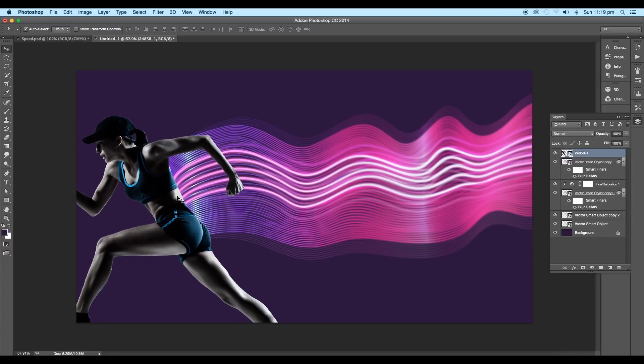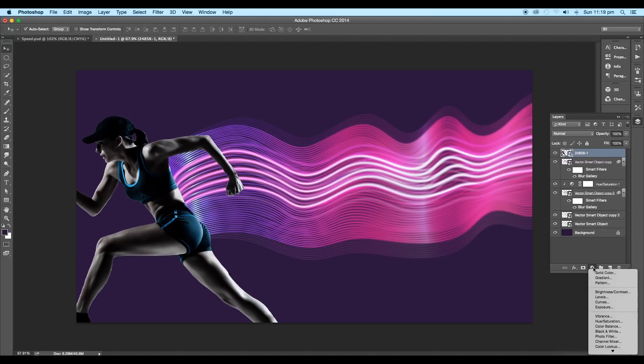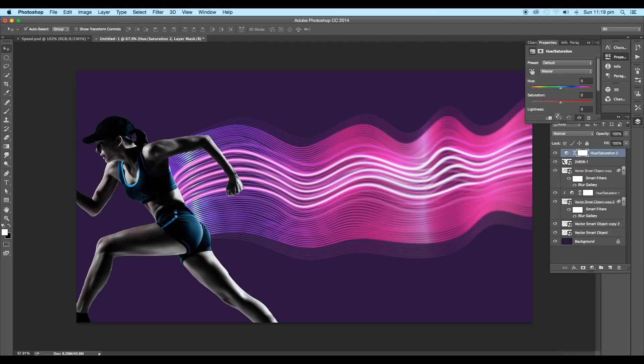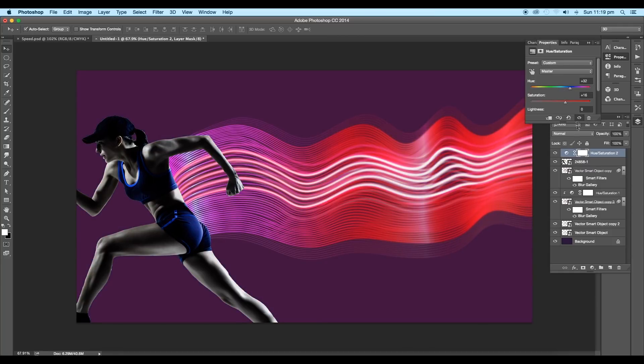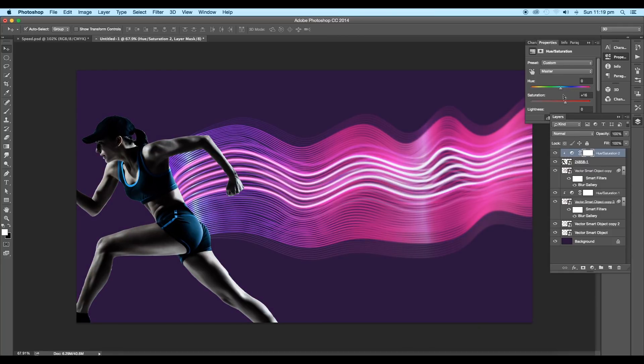Now we'll match the color of the image with the design theme. So add a new Hue and Saturation adjustment layer. Clip it to our image layer. Just press the Alt key and when you see this icon, click on it and the adjustment layer is clipped.